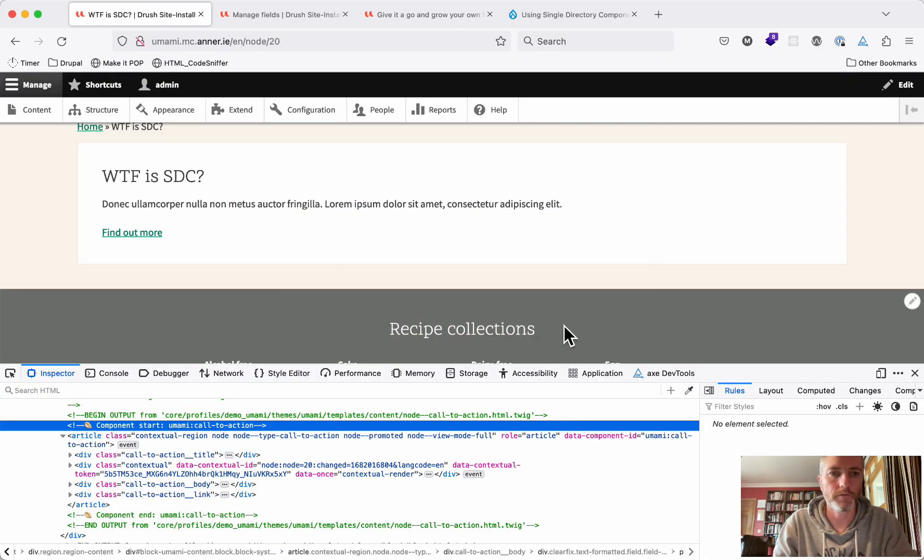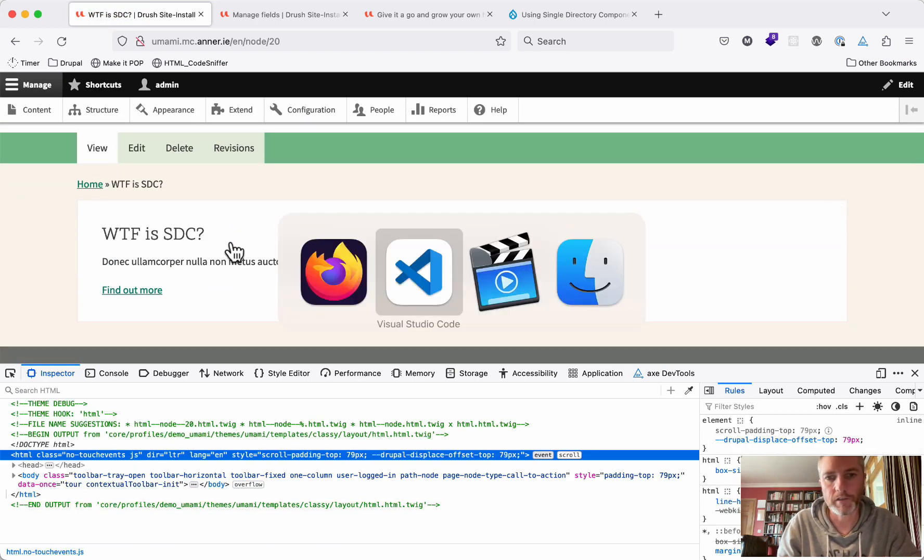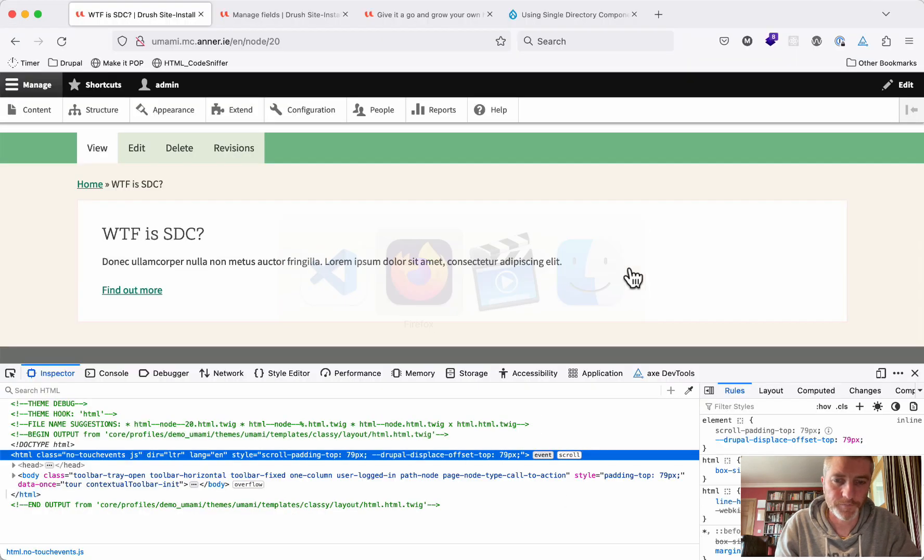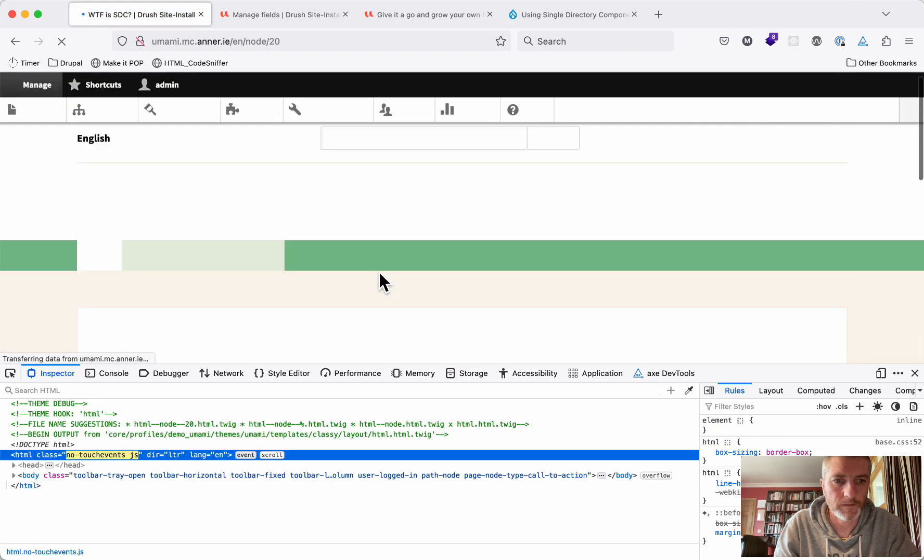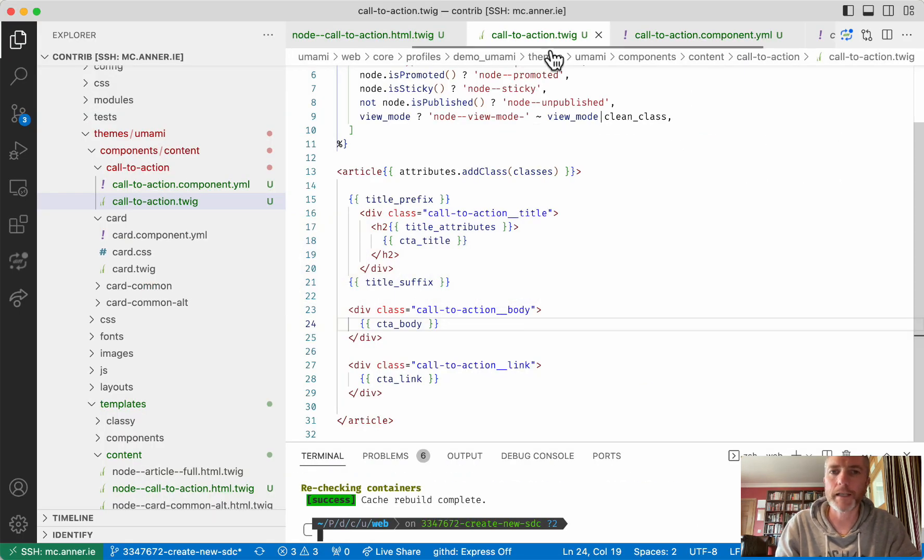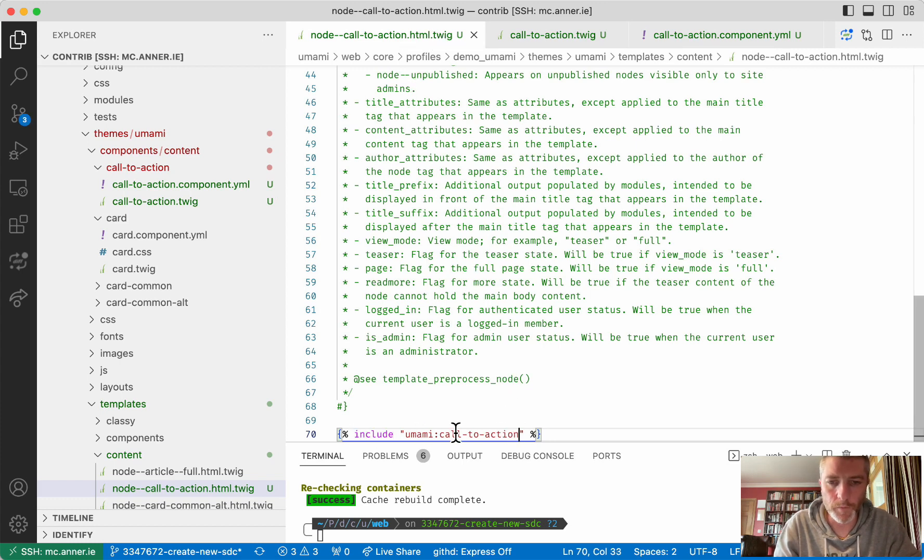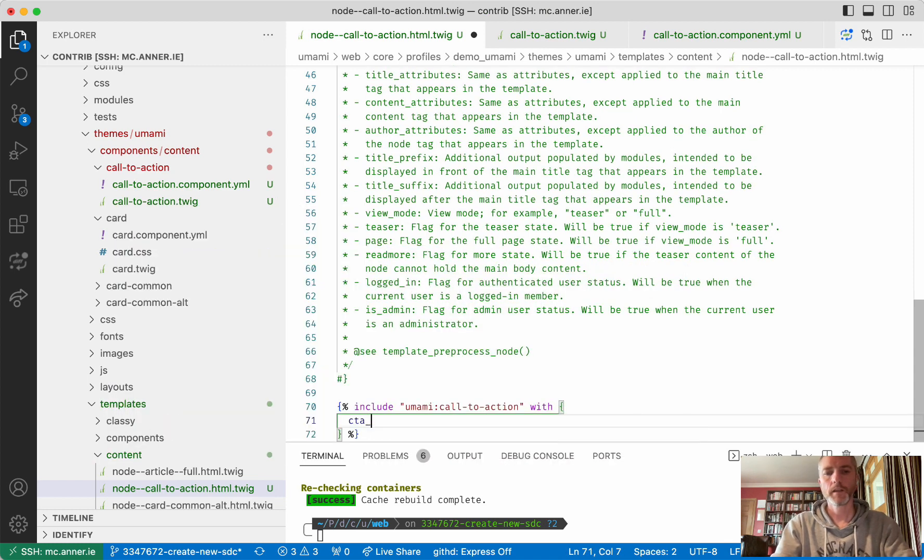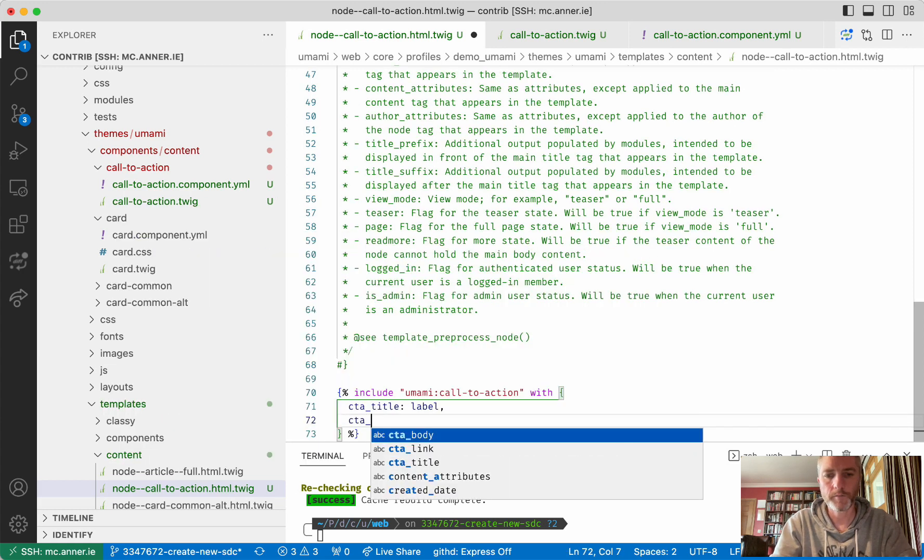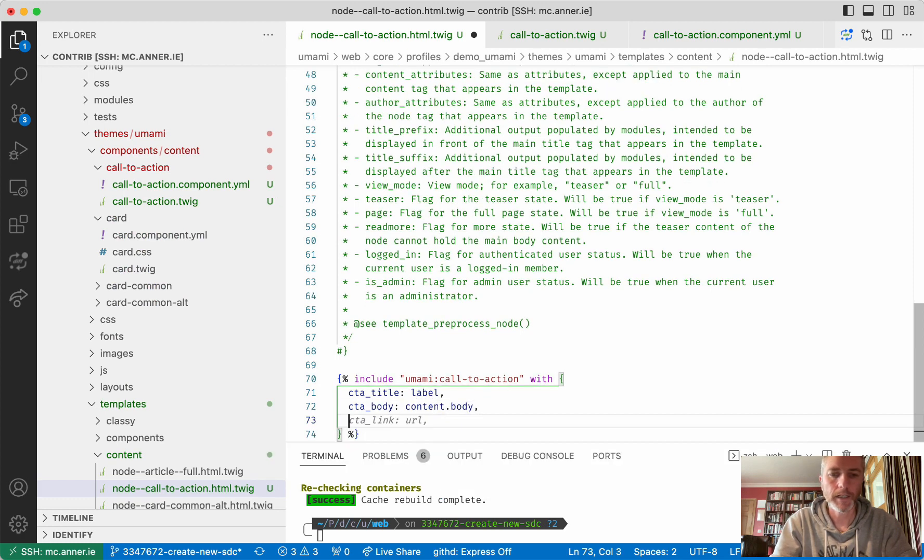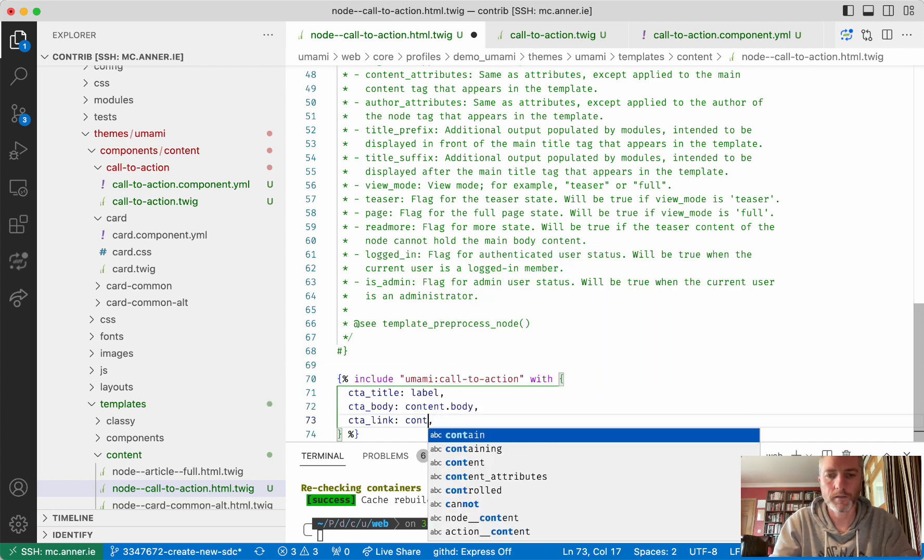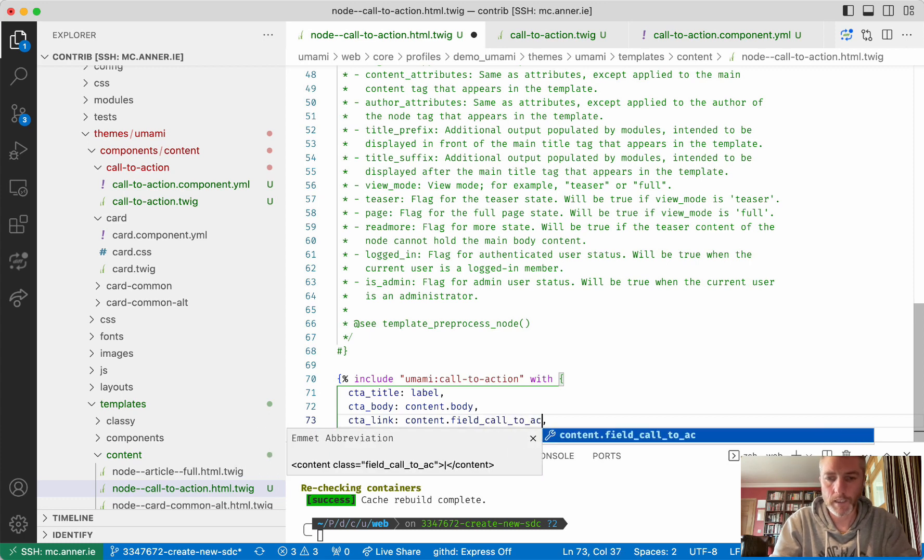Now, if we come back and refresh the page, this should all be gone again. I'll probably refresh the page, clear the cache. Okay, so that's all gone again. To get it back in, we come back to our node call to action HTML.twig file and we're going to say, we want to include the umami call to action component, but we want to do that with CTA title will be our node label, CTA body will be content.body and CTA link will be content.field call to action.